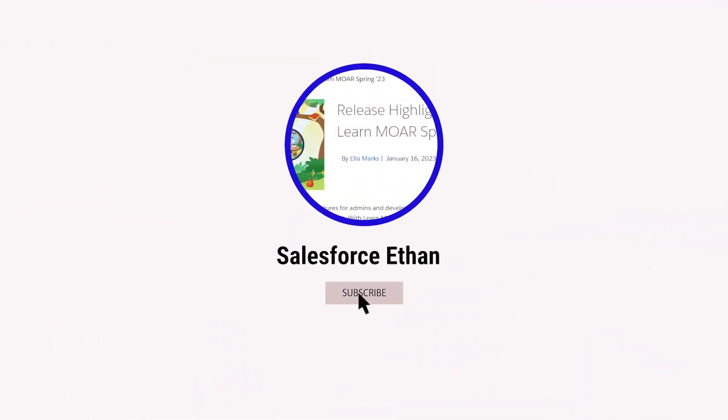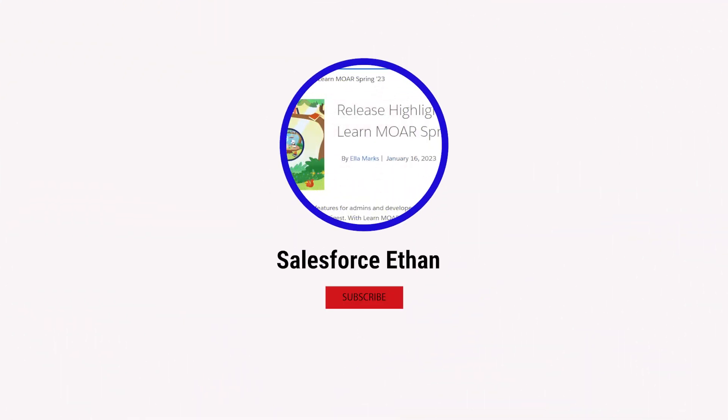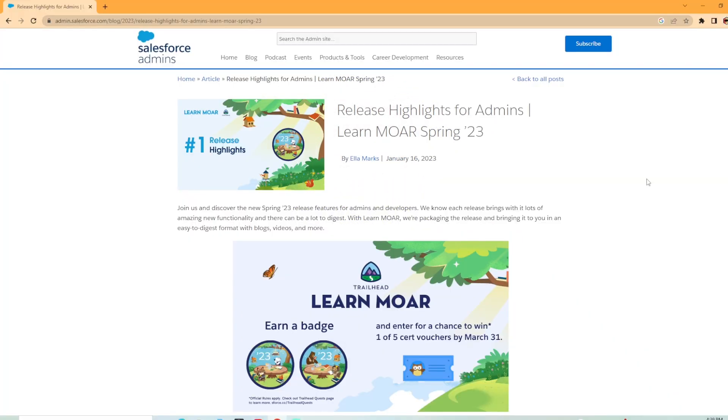Hey everybody, welcome back to my channel. Today we're looking at the release highlights for admins for the Spring 23 release for Salesforce.